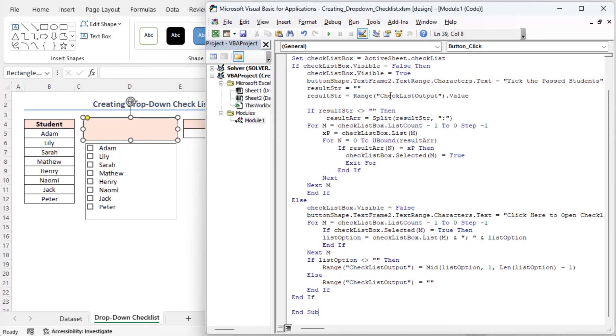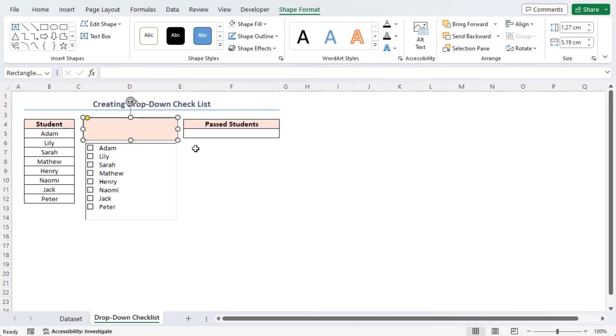At this time, close the code window and go back to your main excel file. You will see there will be interactive checkboxes and a button. Now, click on the past students' names Lily, Matthew and Naomi.